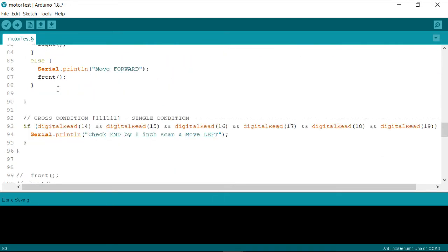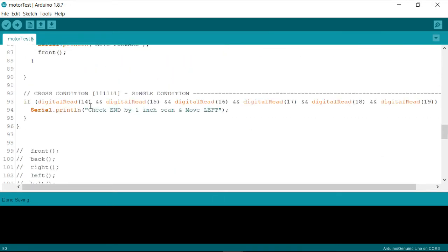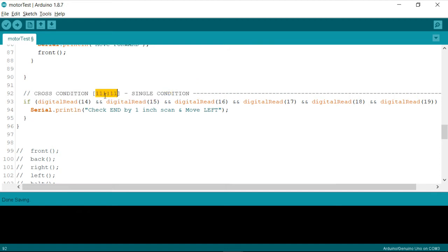So that's how we have covered all the conditions, and finally, we have written a condition for cross-condition, where all the sensors are going to be one.